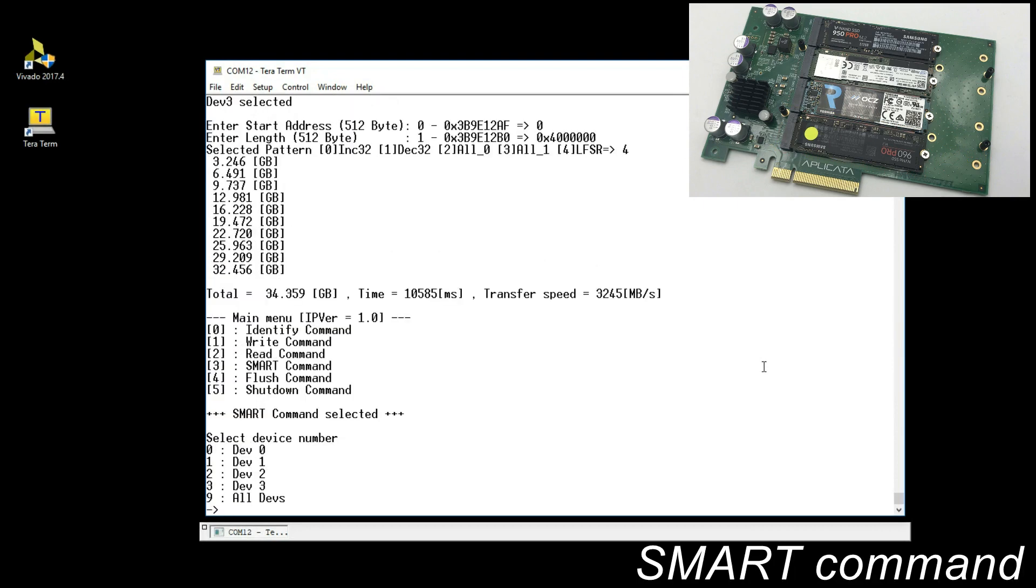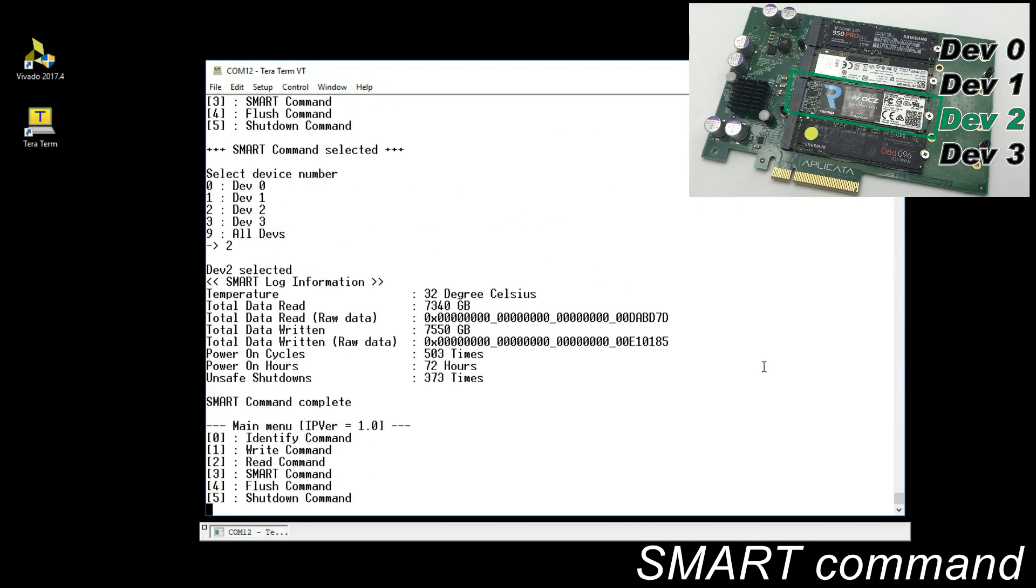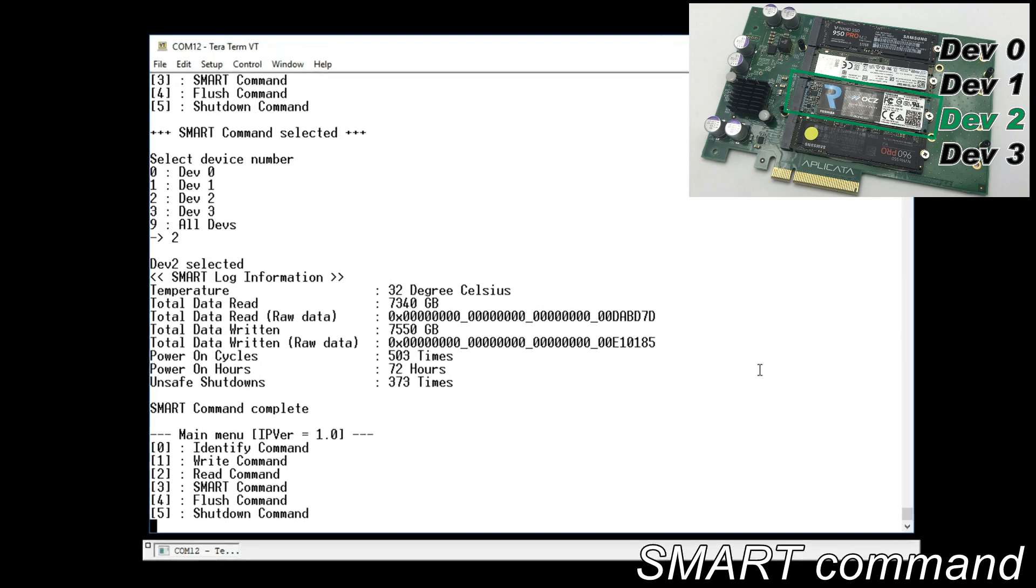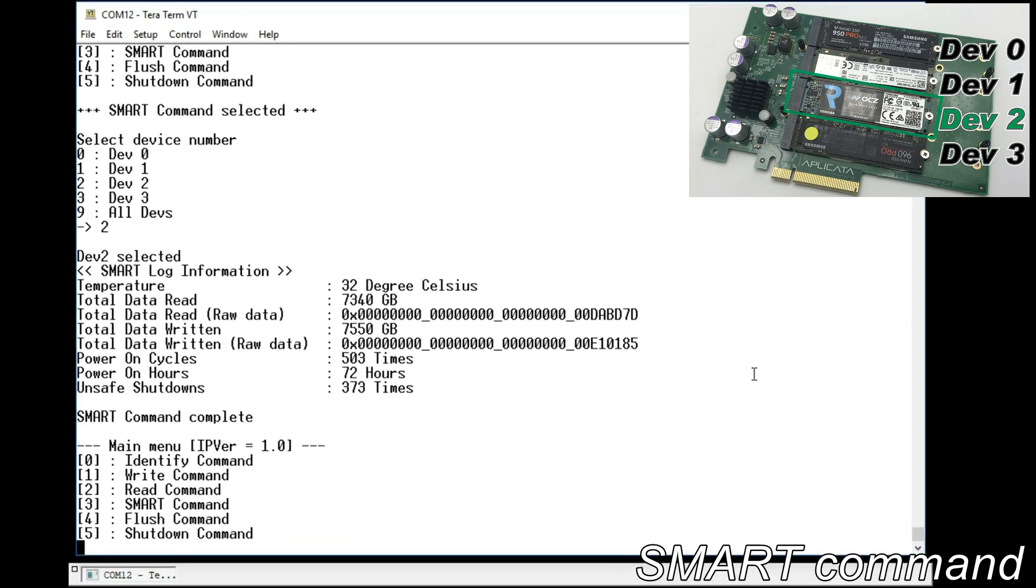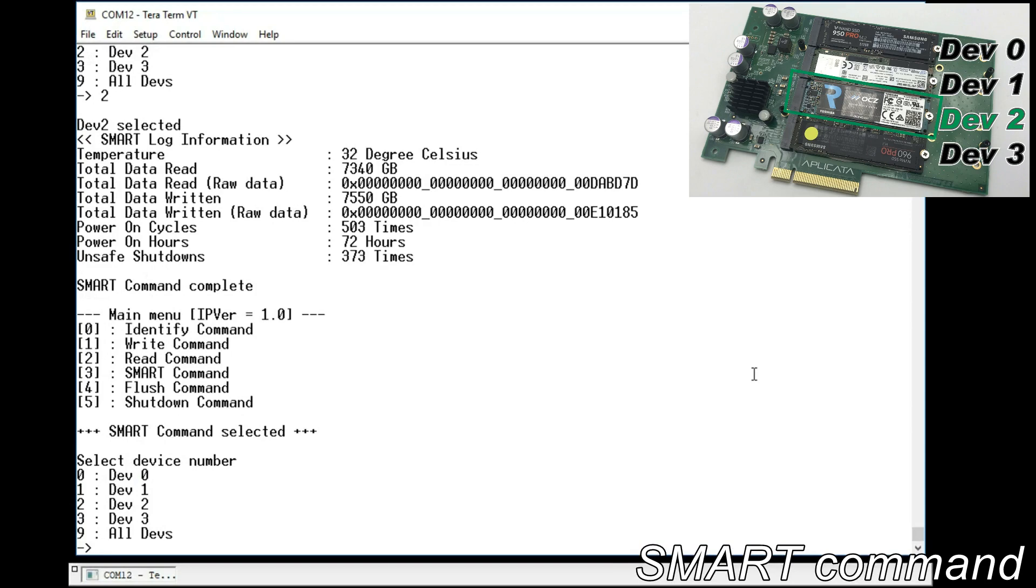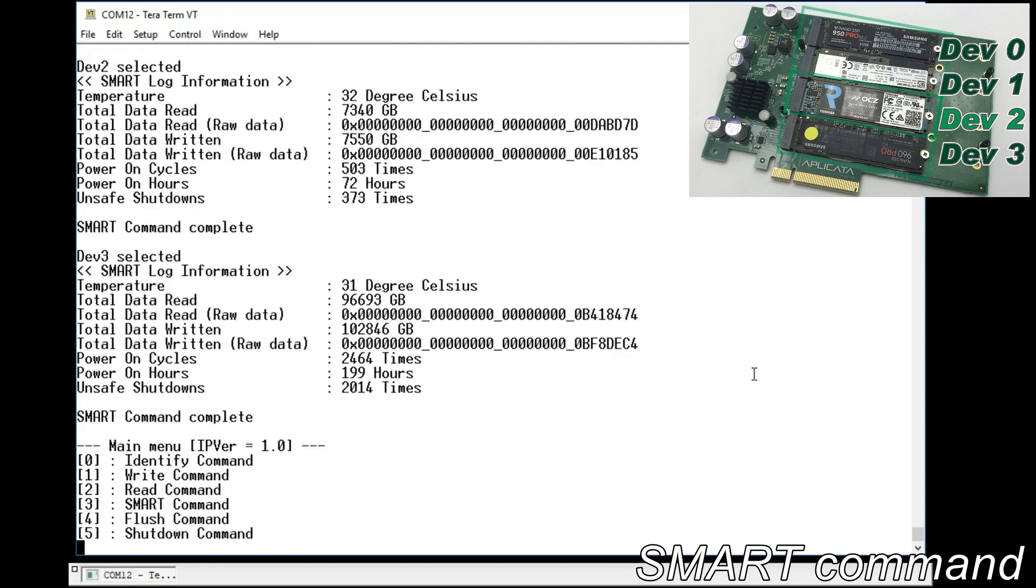SMART command. SMART command to monitor SSD condition, such as internal temperature and total read write data size. Select all devices to show all SSDs information.